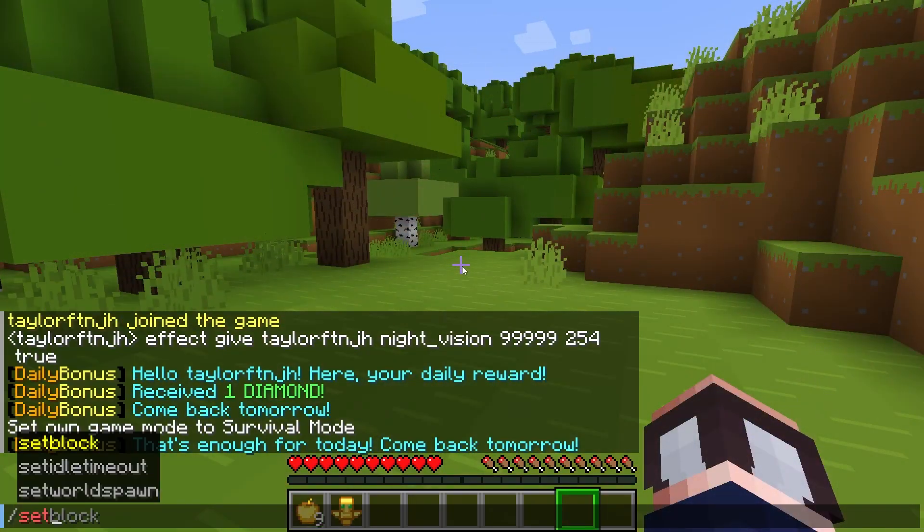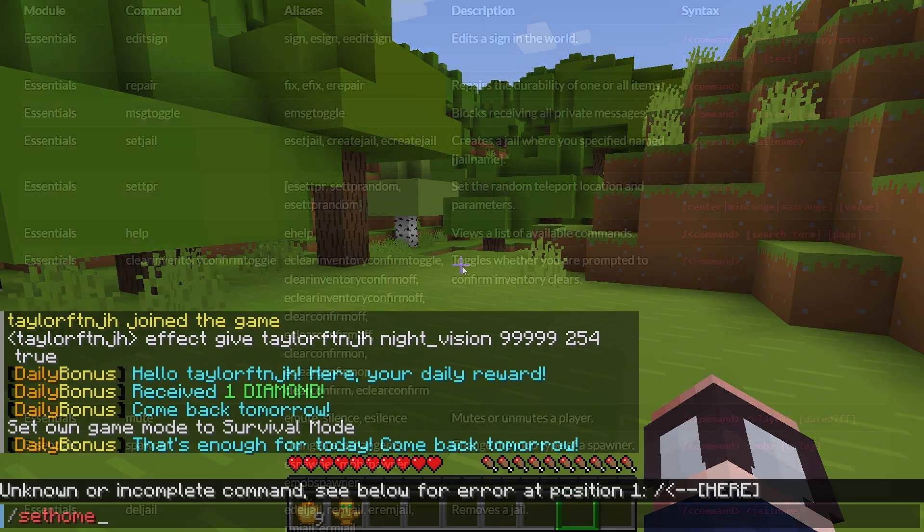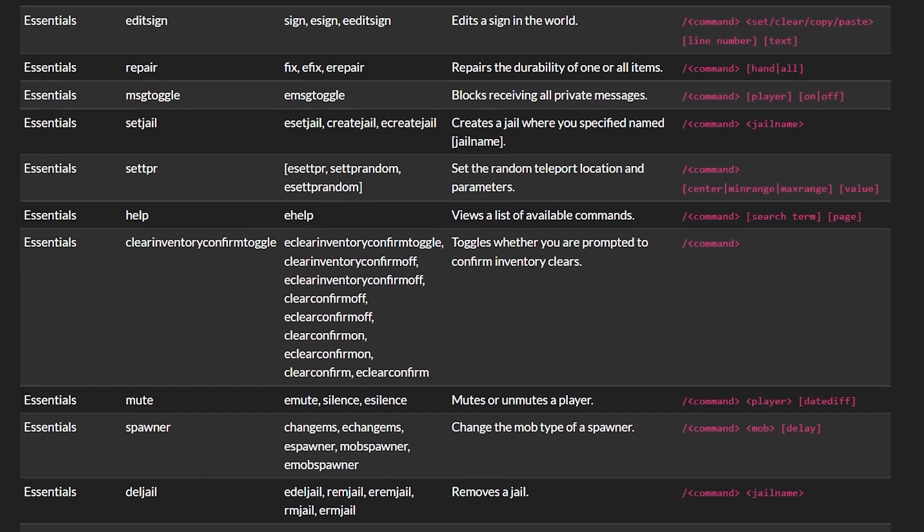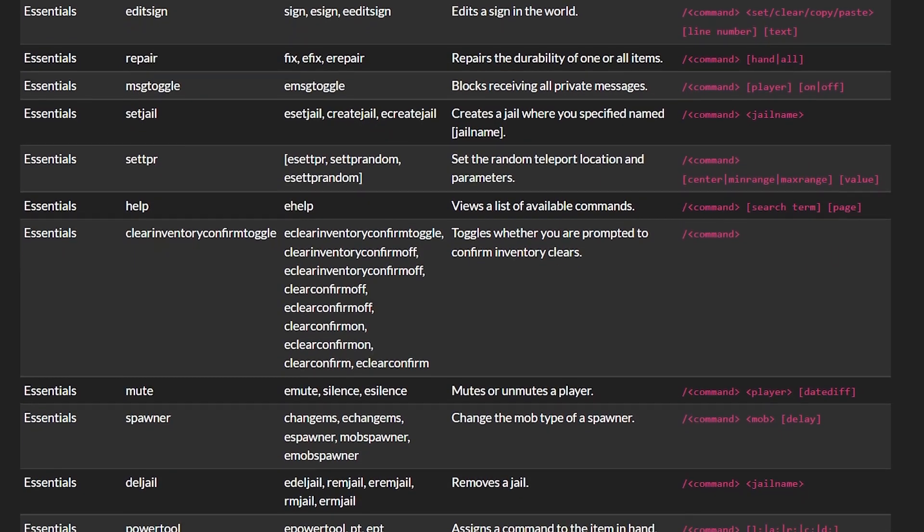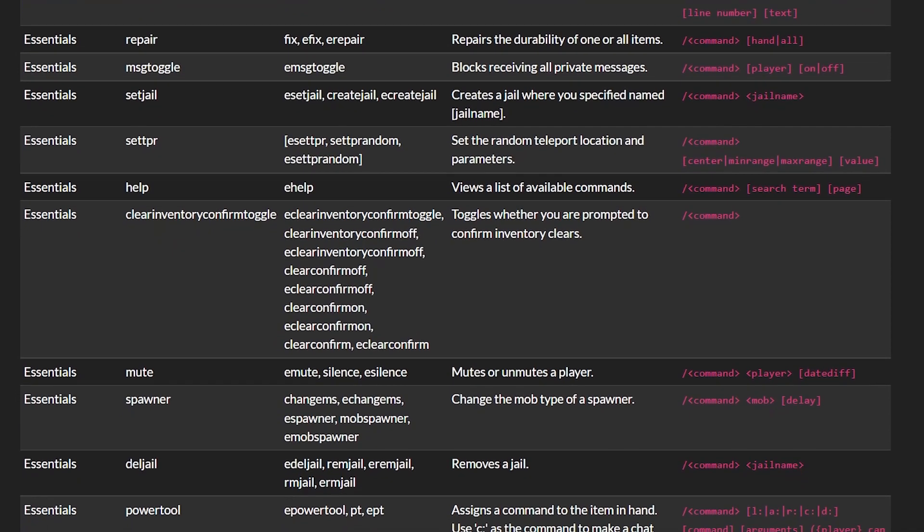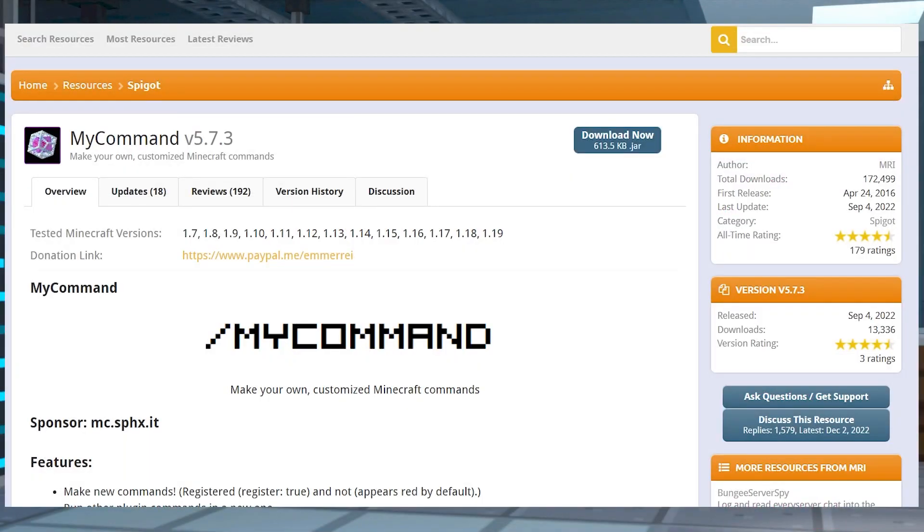Have you ever wished there was a command that existed in the game that you think would make your own life easier? Sometimes certain plugins can add different commands of their own, but if you're still missing that special something, then you can create that on your own using MyCommand.